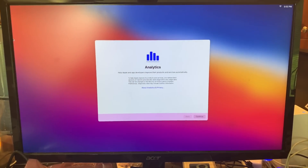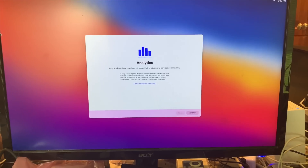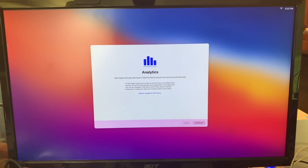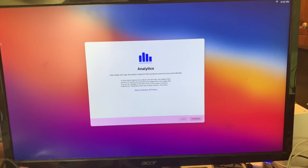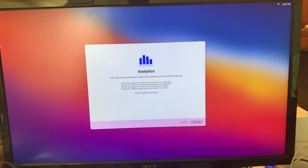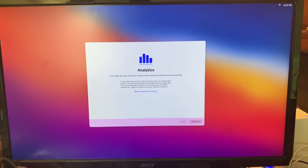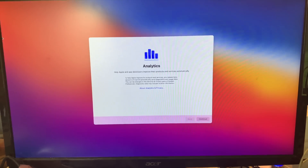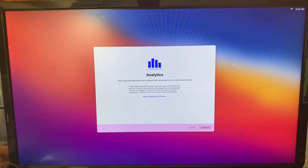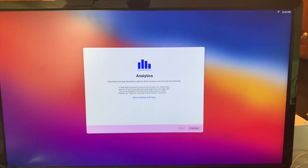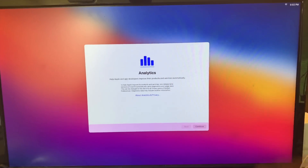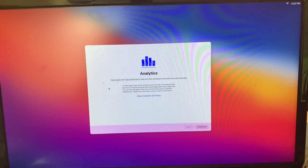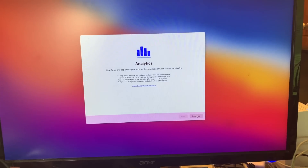Just so you know, I didn't show you guys how to download or install this because I don't want to get copyright struck by Apple since this is beta software. But I am allowed to show you how this works, and yes, I am an Apple developer. I pay $100 a year to be an Apple developer so I can do stuff like this.